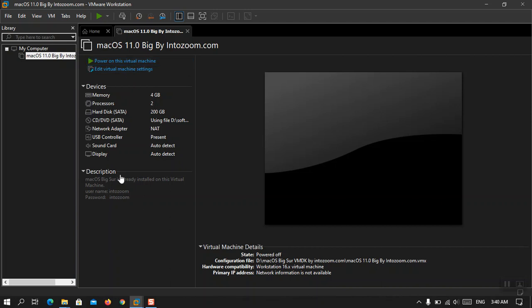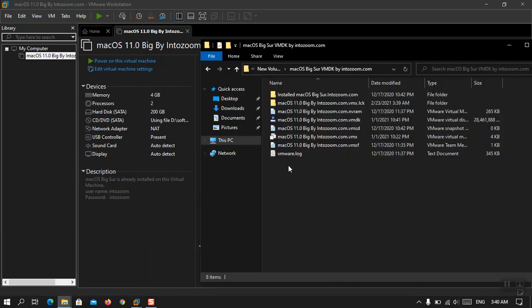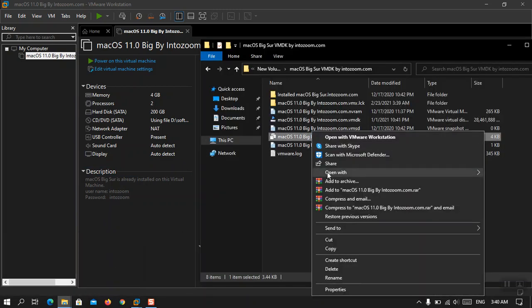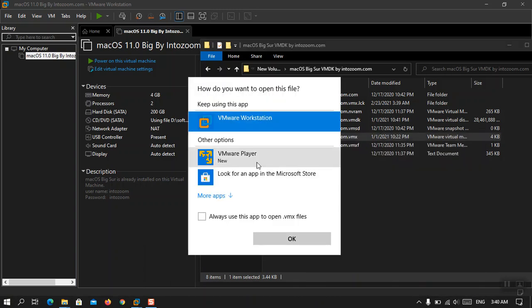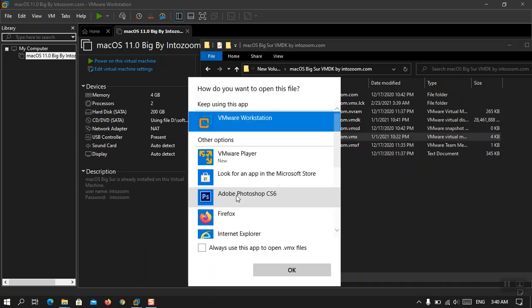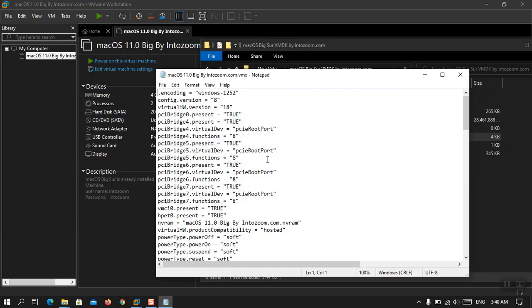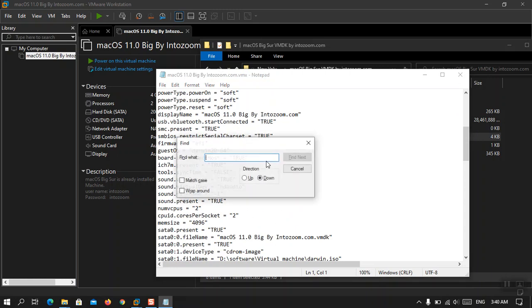Although let's see before anything else within the VMX file, open with notepad. Okay, control F, search for SMC dot origin.